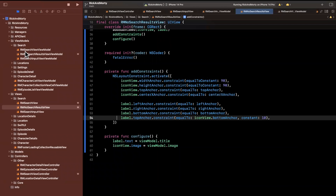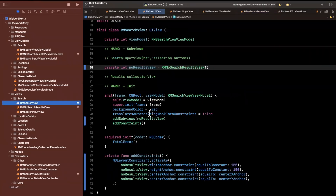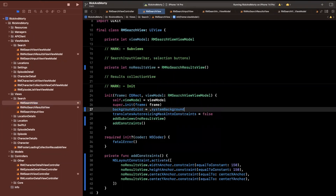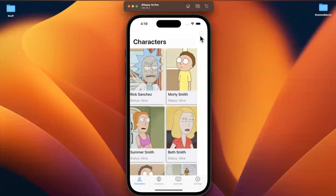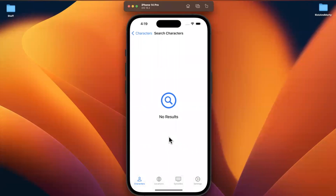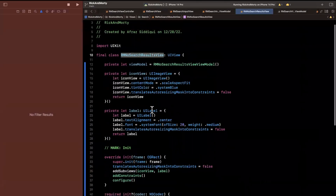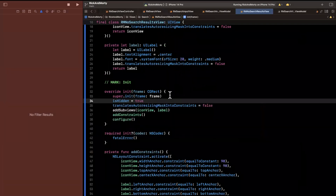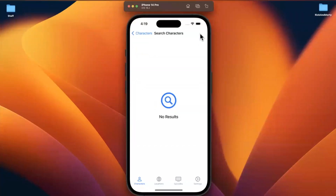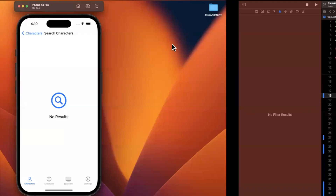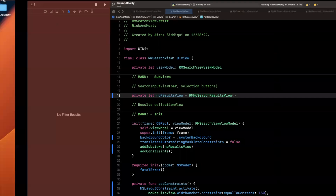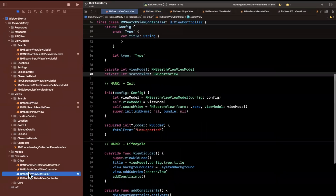Let's change the red background color to system background so it's no longer obnoxious. In light mode we do see 'no results' showing. The last thing we'll do before committing is hide the no results view by default — we don't want it showing upfront. It should only show when the user searches and no results come back, so isHidden should be true by default.